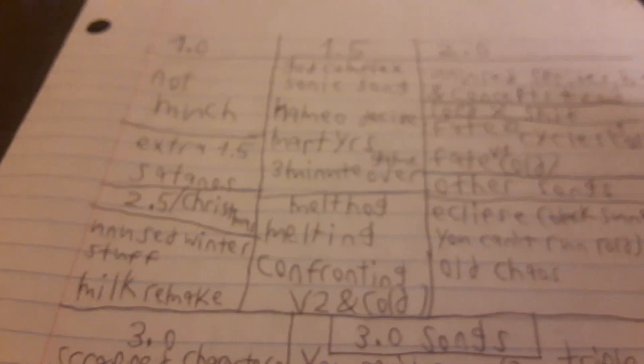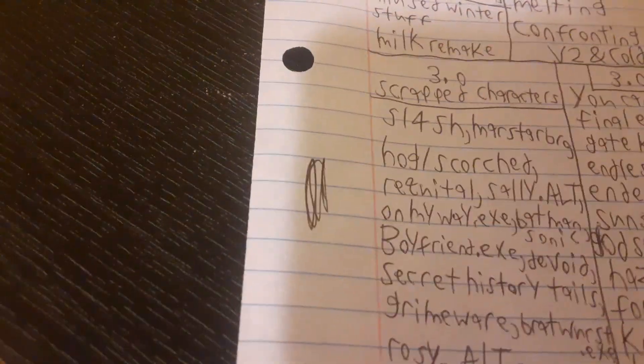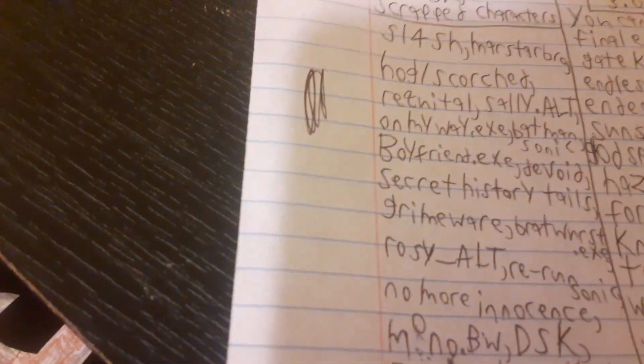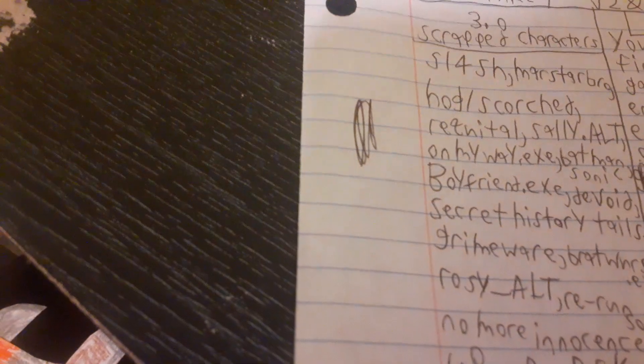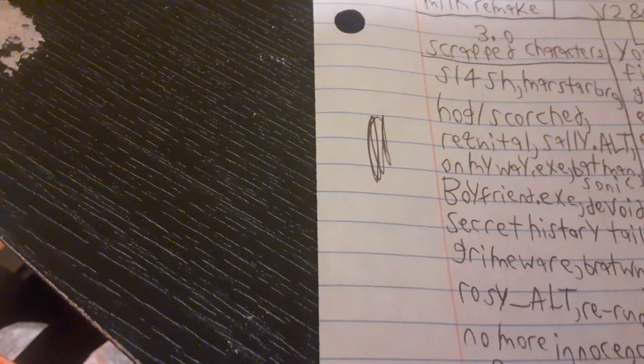So for 2.5, winter stuff or Christmas stuff: Mistletoe was scrapped. Slave also is the only song that's recovered. Then there's a remake of Milk. And then on to 3.0, which literally takes up like over half the paper. Let's go over characters. So there's Slash, and MarStarBro was going to feature himself in Backslash. He even has icons and an entire sprite sheet made for him. Just went all unused.